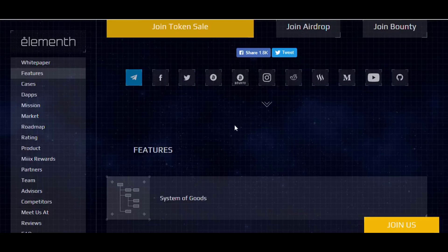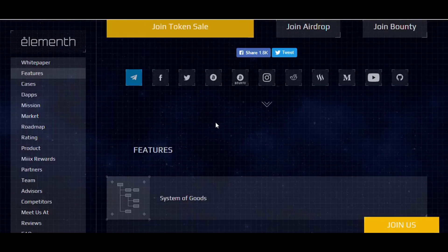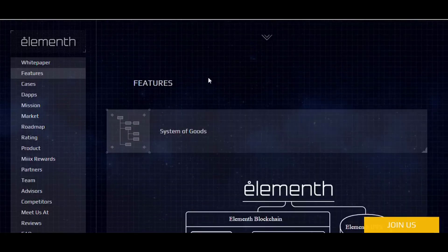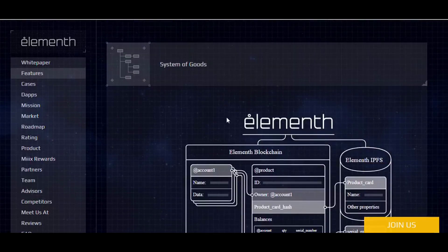These are the social media platform links — you can find everything such as Medium, YouTube, Facebook, Telegram, and Twitter. Social media platforms are very important. For example, if you join the Telegram group, I'm sure you can find many useful pieces of information there, as there are many discussions going on. You can follow them and then decide to invest.